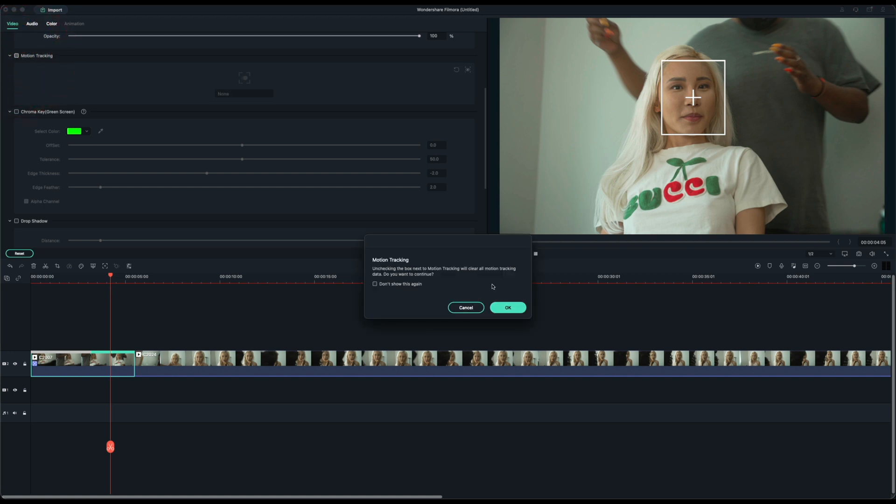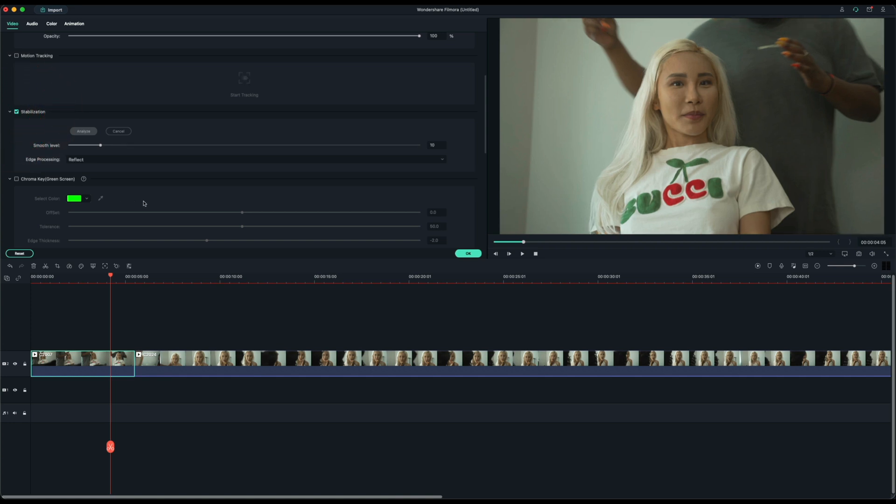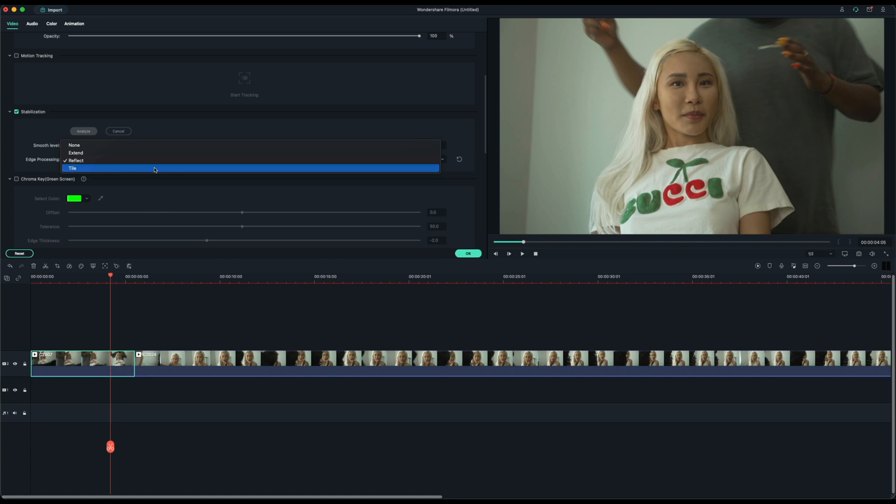We also have chroma key and stabilization options here. So if you want to stabilize the footage, especially since it being handheld, you can increase the smoothness, you can even change the type of edge processing. So you have reflect, extend and tile.